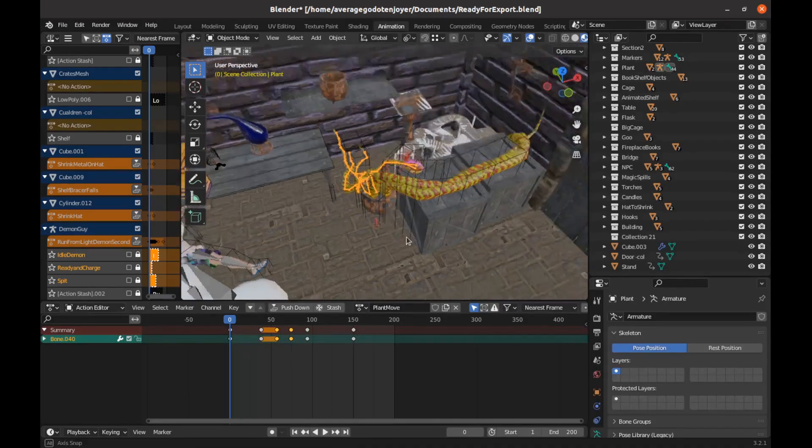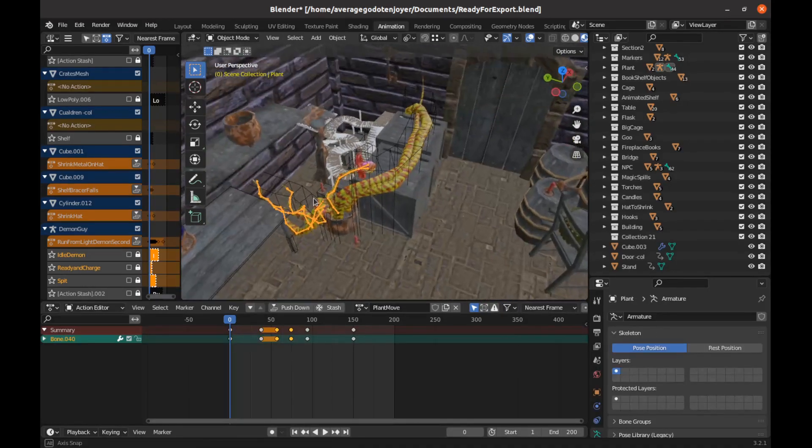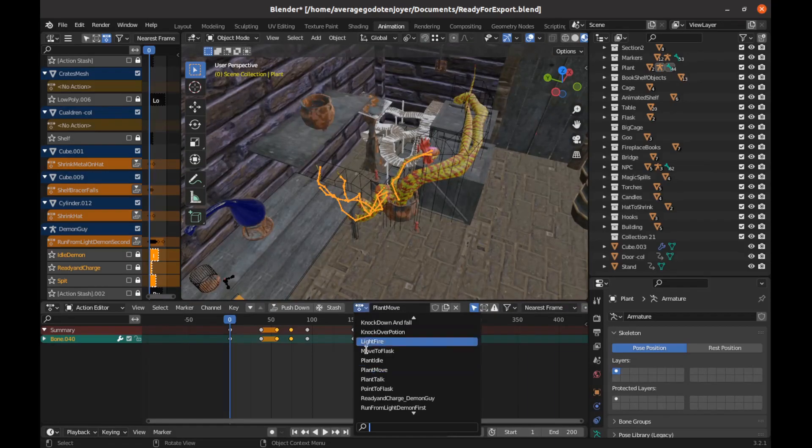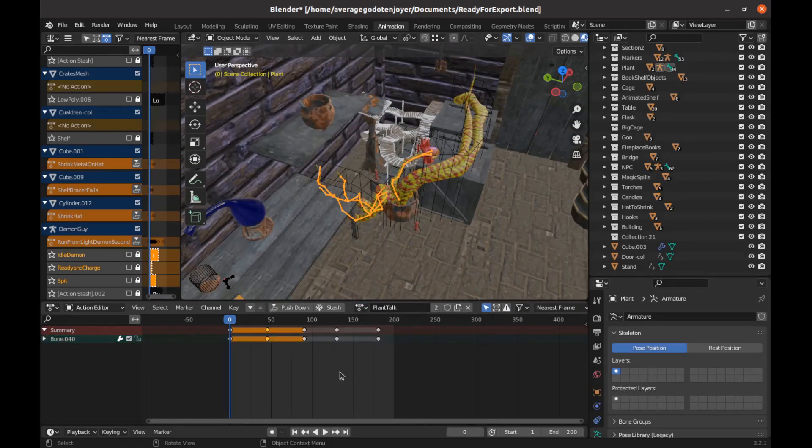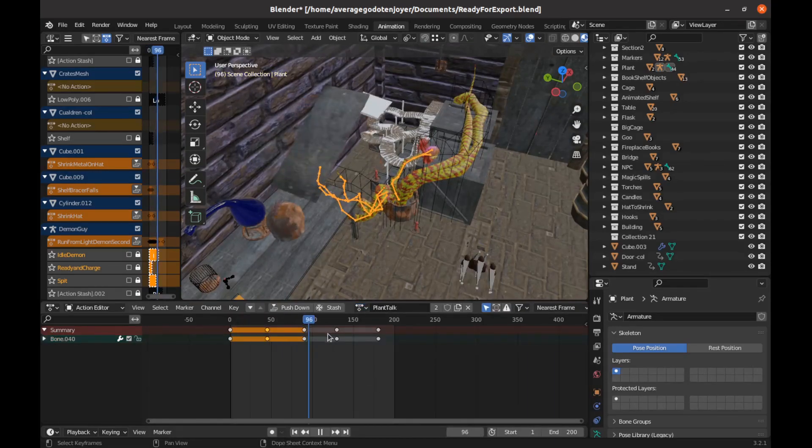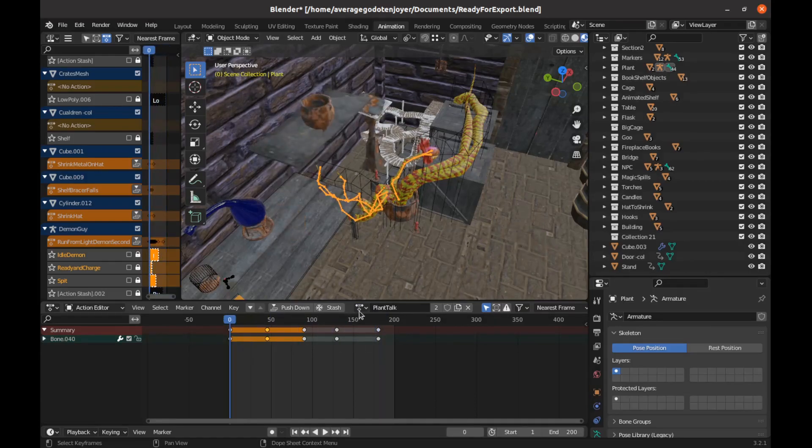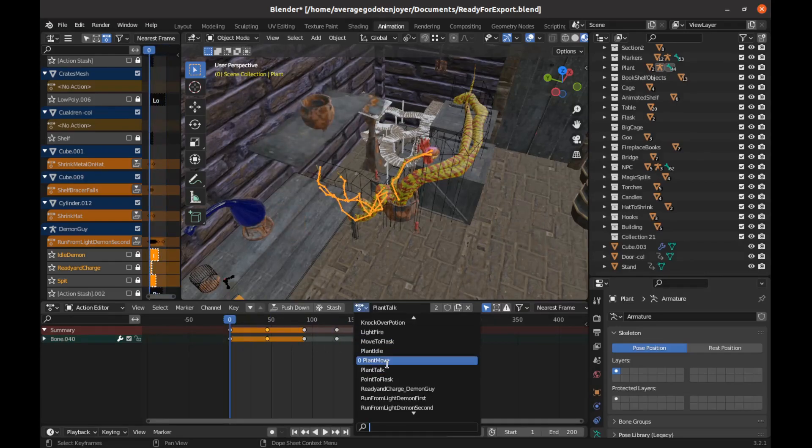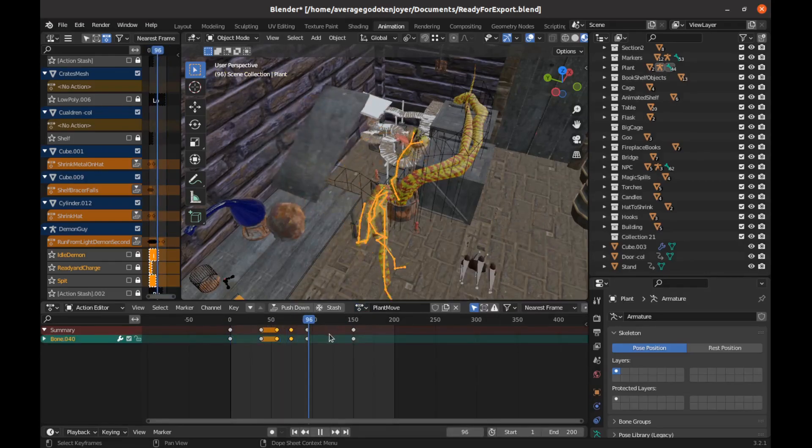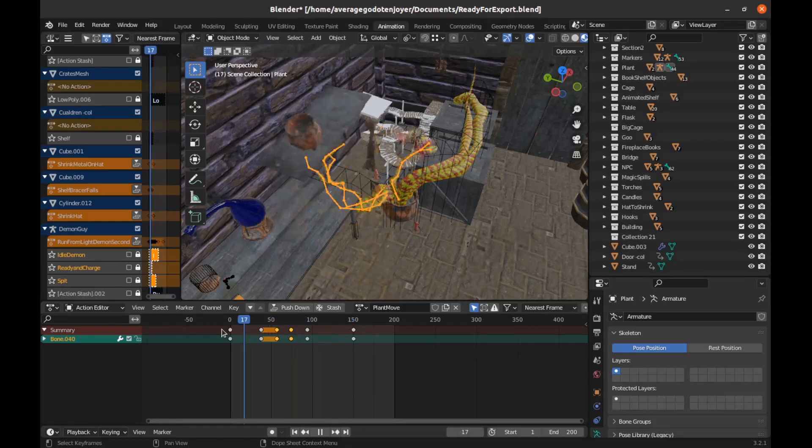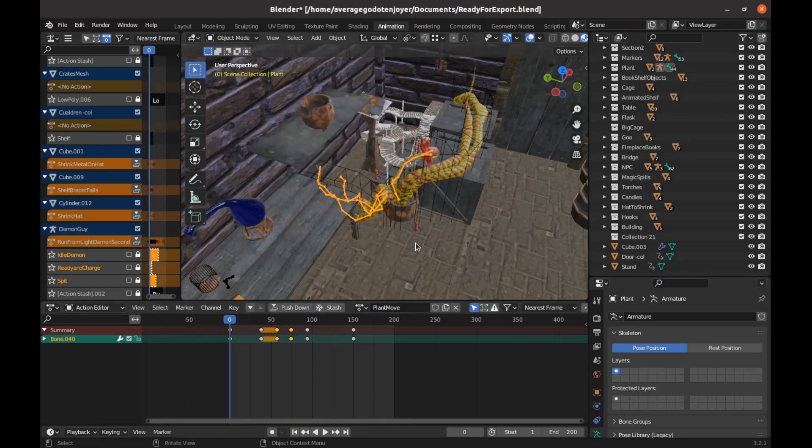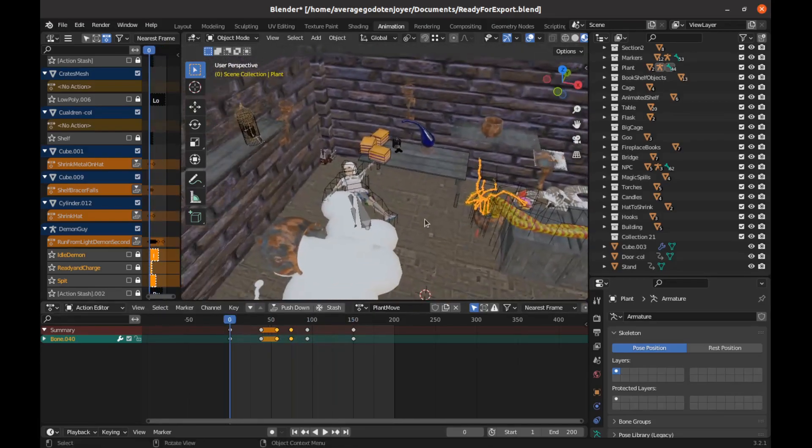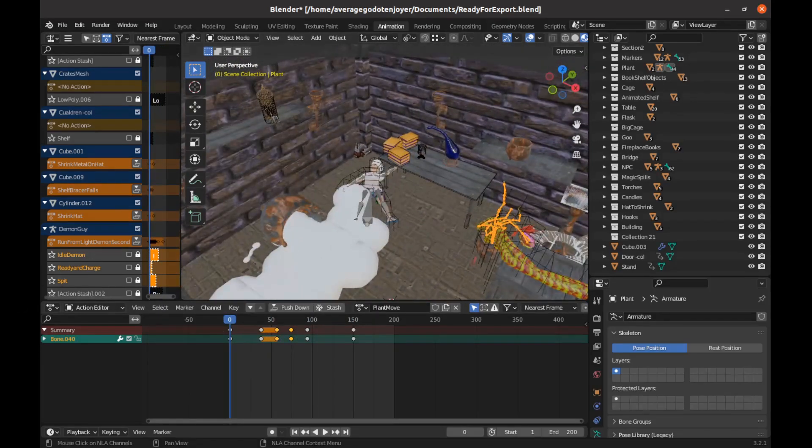Armatures can be a little more complex because I obviously have multiple animations for this armature. But basically just put them all in there and they seem to come over just fine. I'll show you how to work with that a little more.